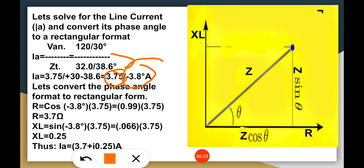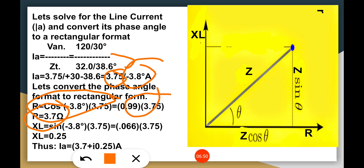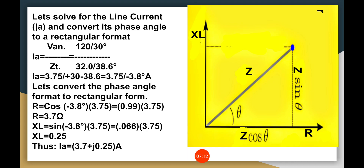To convert this to rectangular form, find R using the magnitude times cosine of negative 38.7 degrees, which gives approximately 3.7, and the imaginary part XL equals the magnitude times sine of the angle, which gives approximately 0.25. So the current Ia equals 3.7 minus j0.25 amperes. That's all folks — always stay safe, and thank you very much.